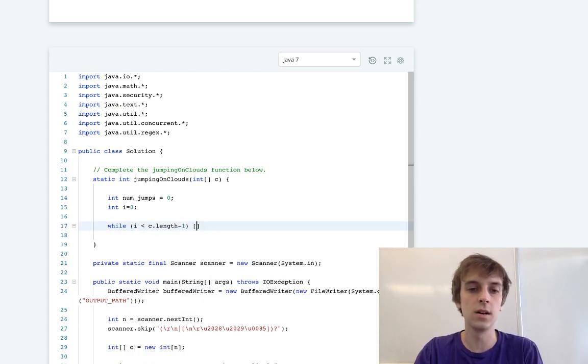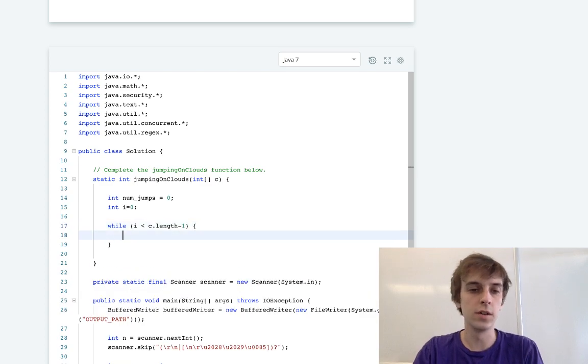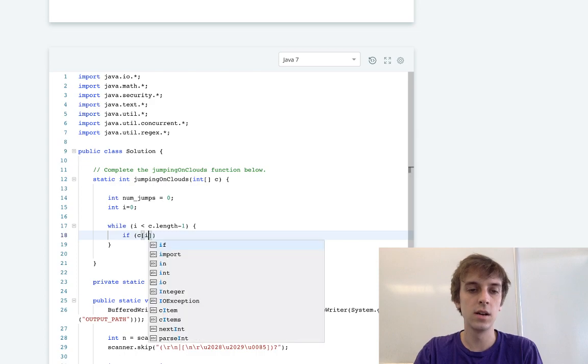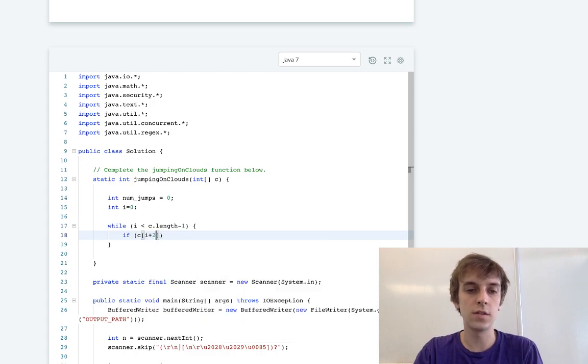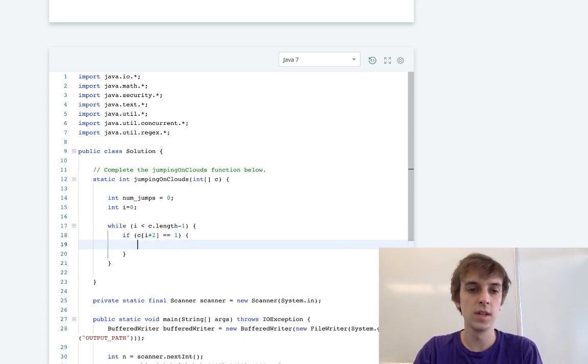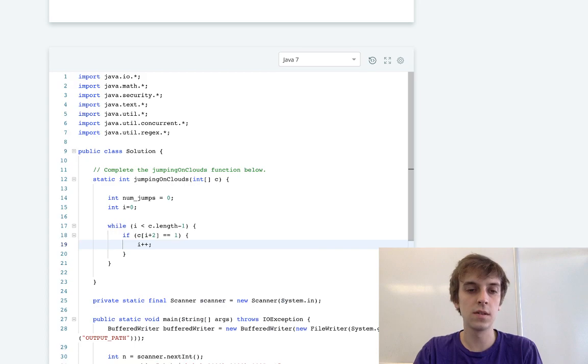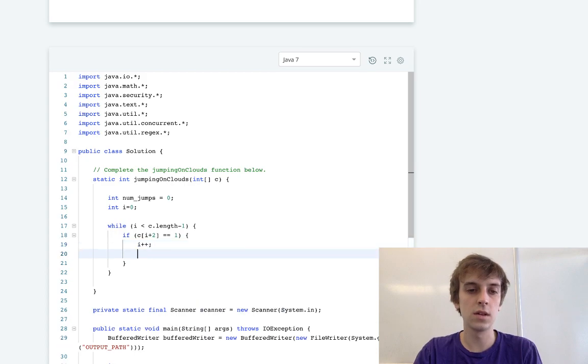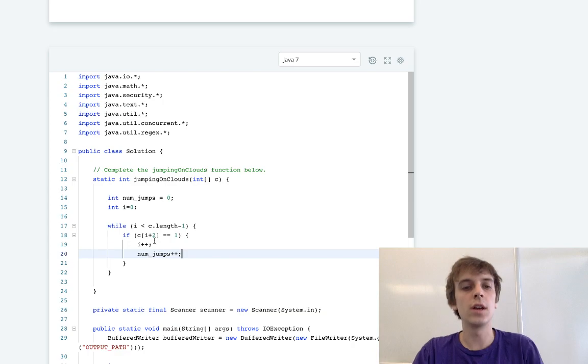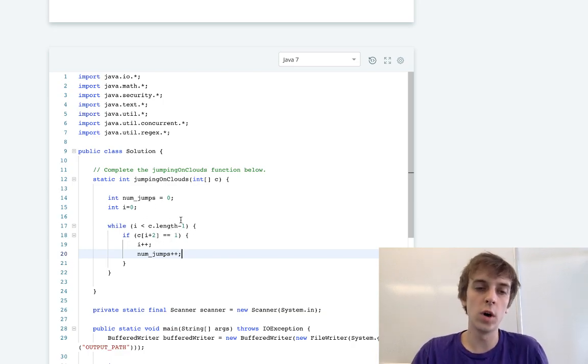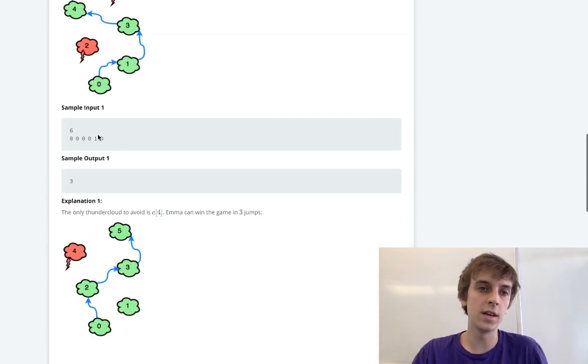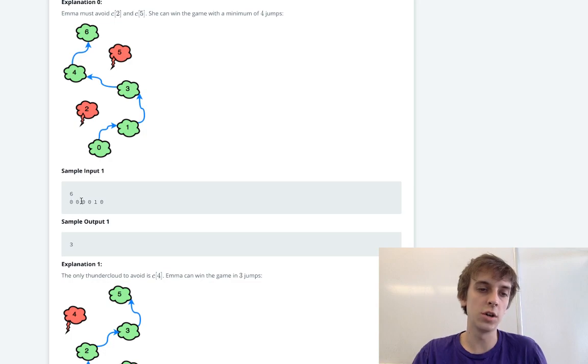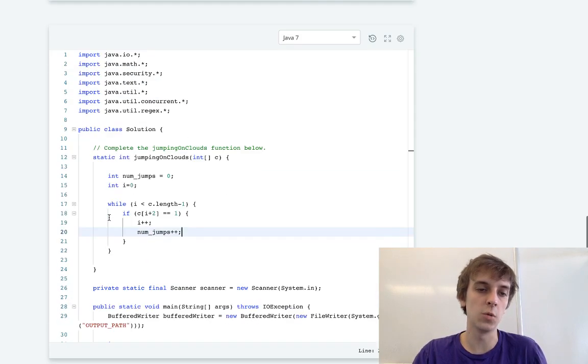We're going to do if c of i plus two equals one, i plus plus, num_jumps plus plus. So if we see a one two spaces away, then we're only going to jump by one, right? Because then we have to jump that one eventually.